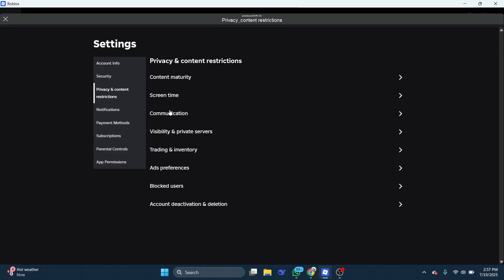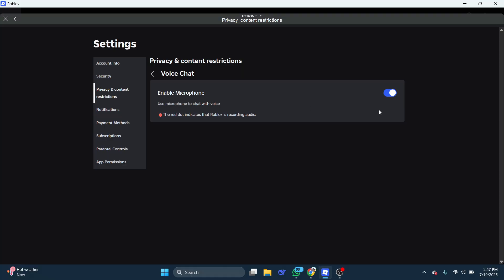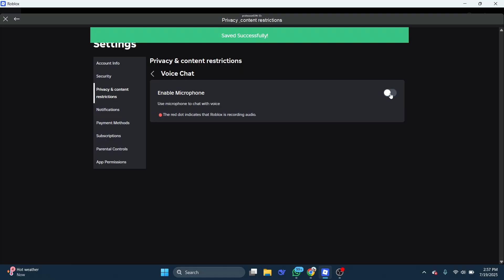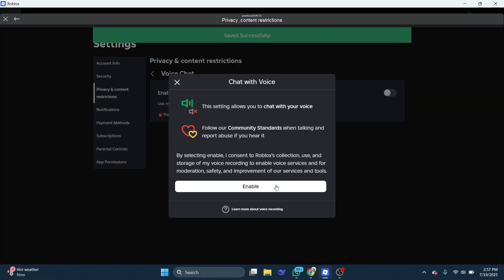Open the communication settings, then select voice chat. Turn on voice chat using the switch. If voice chat is already enabled, then turn it off and back on.